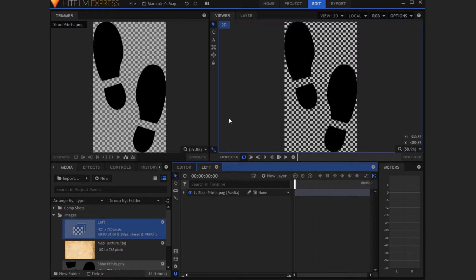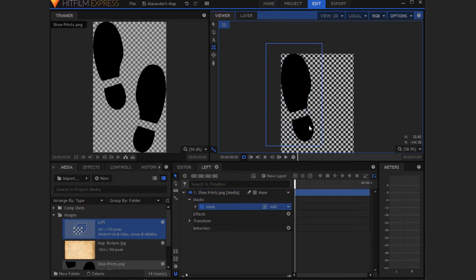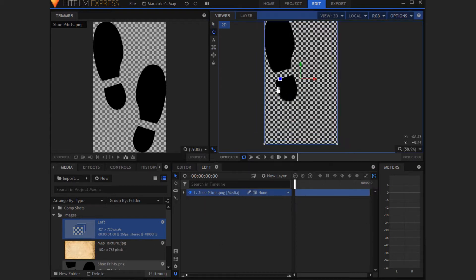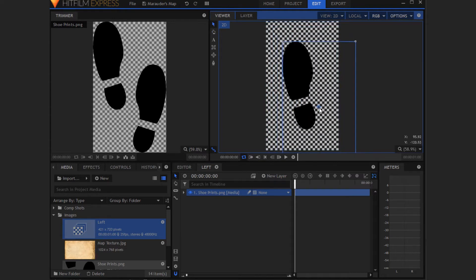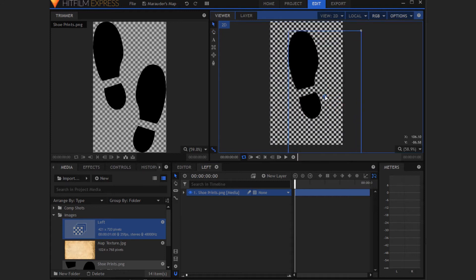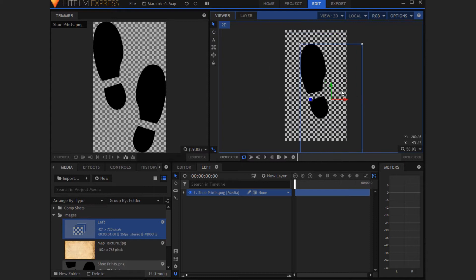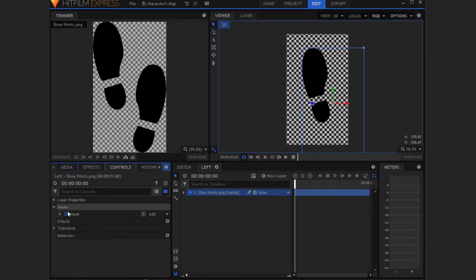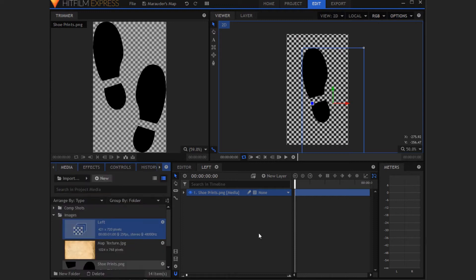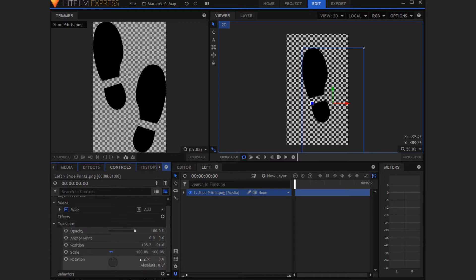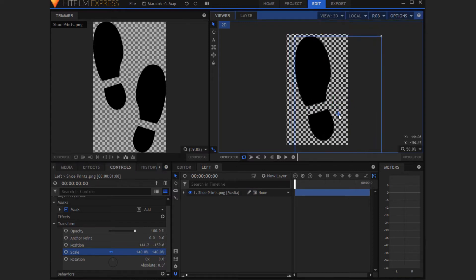Now what you need to do is click on the layer in the timeline. Grab the rectangular mask tool and draw a rectangular mask around the left foot. Now click on that layer again after you've drawn the mask and then try and move the shoe prints somewhere near the middle. Then you'll need to scale this up. I scale mine up to 140 in the transform settings. So click on the shoe prints layer, go onto controls and open up transform and then scale this up to 140.